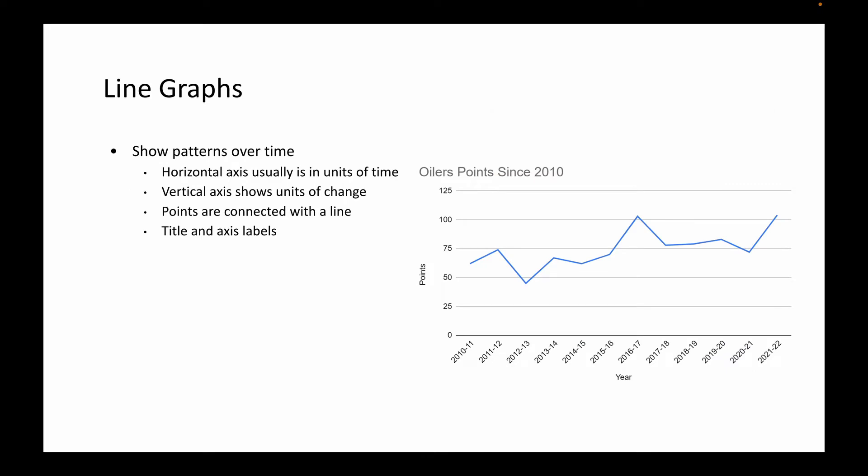The first one is a line graph, and the line graph shows patterns that take place over time. We have an x and a y axis, and the horizontal axis, that's the one that's running across the bottom, usually marks a unit of time, whereas the vertical axis is going to show the change in that time period.